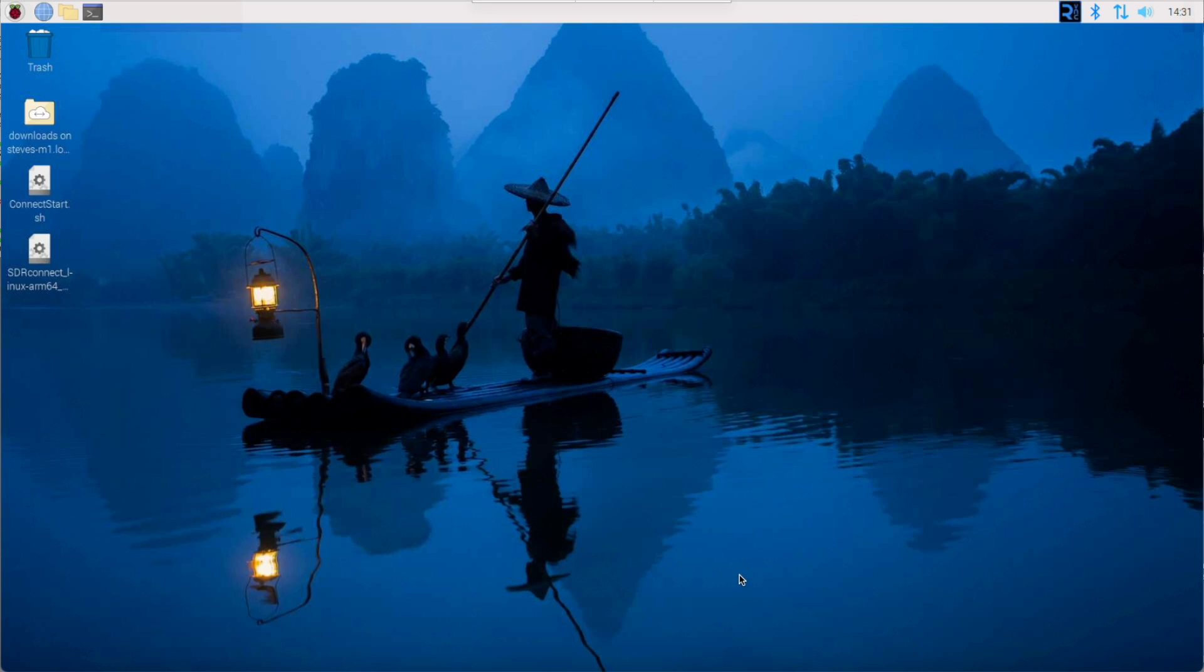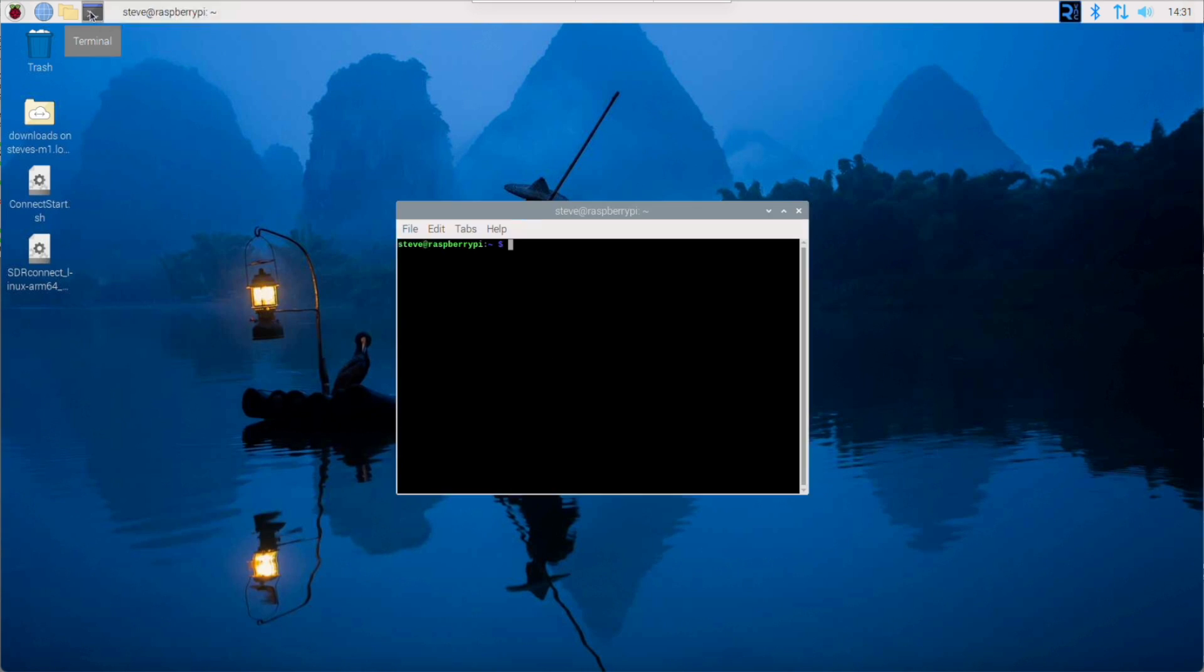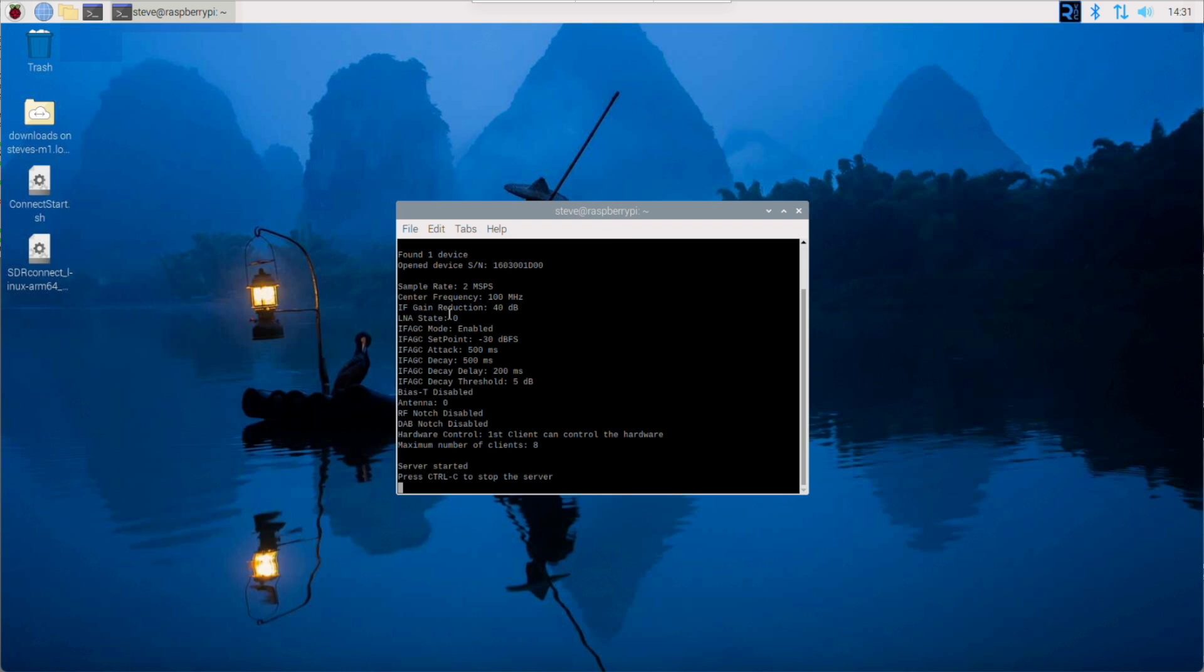Now to start the server, all we need to do is open up a terminal window. No need for the CD command. We can simply type sdr connect space dash dash server and any other additional option switches you want, and enter, and you can see there's the server running for us.